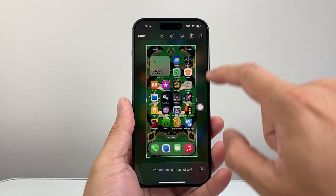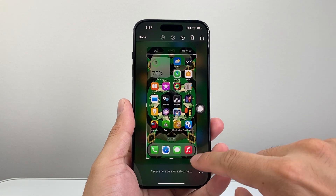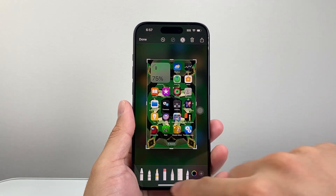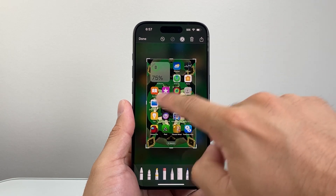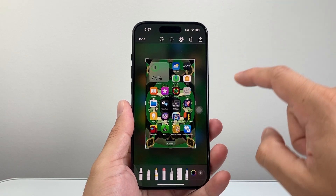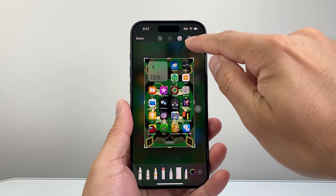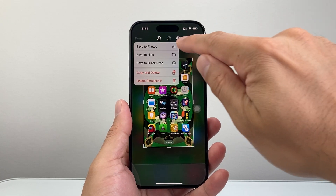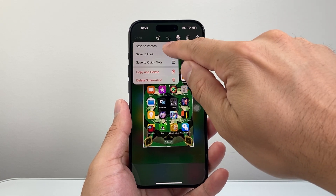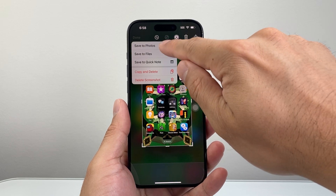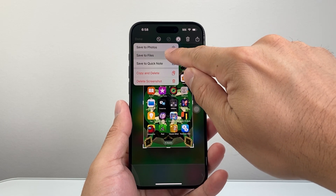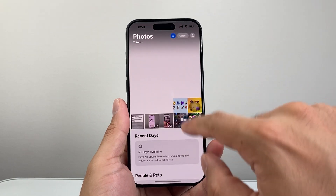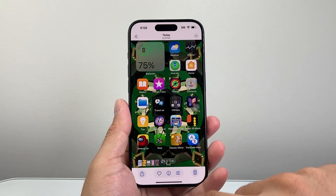Then you can go ahead and tap on it to open that screenshot, crop it, scale it, mark it up using the markup tools, whatever you need to do. And then you can share it, trash it, or click on Done to save it to Photos, Files, or Quick Notes, or copy and delete — whatever it is. So I'm just going to go ahead and save it to Photos, and it will be saved to the Photos app just like that.